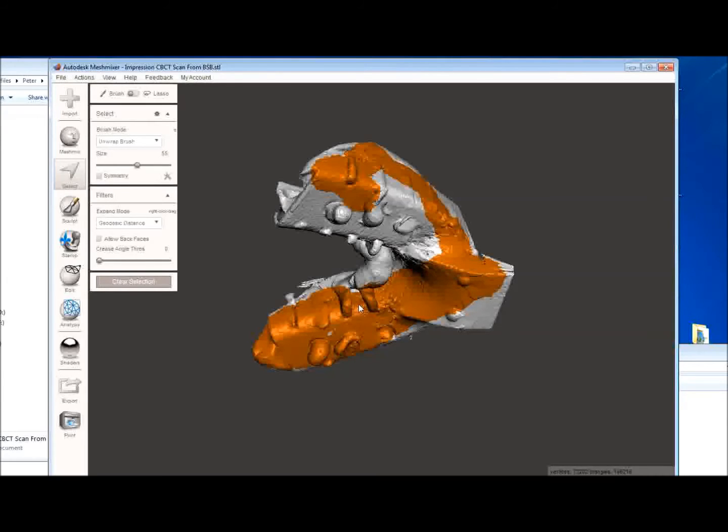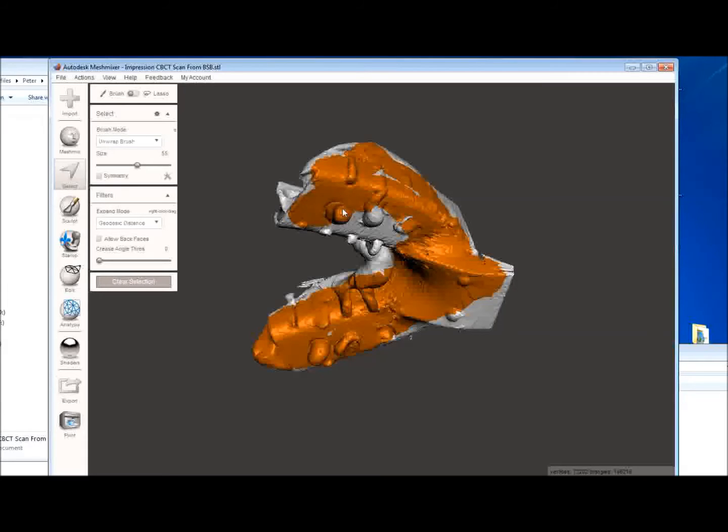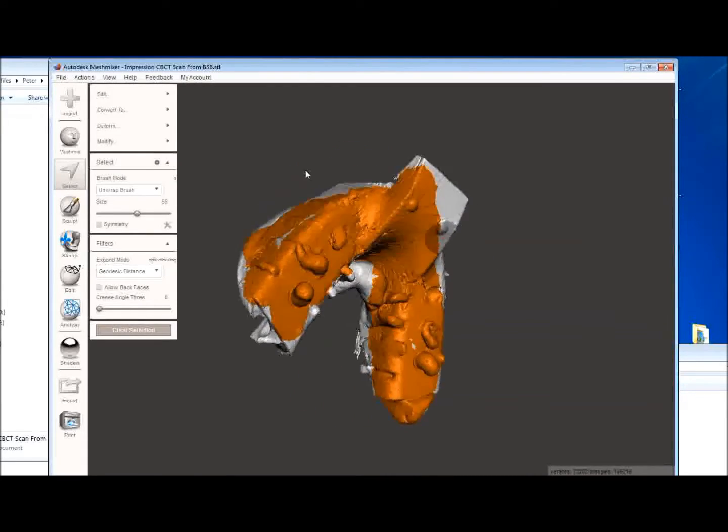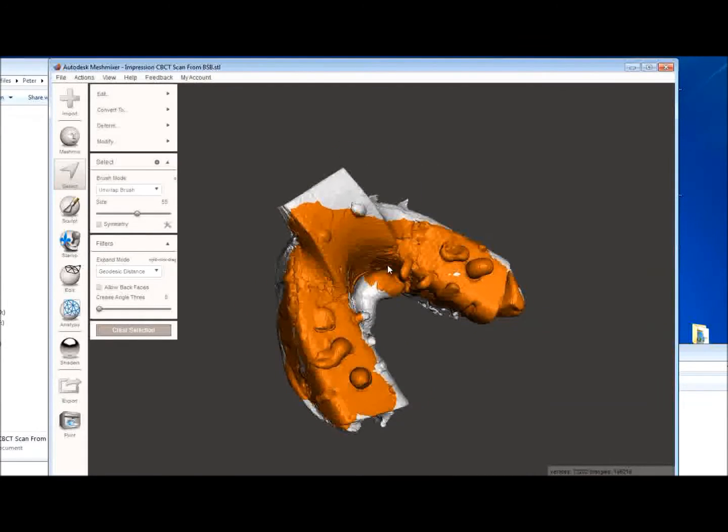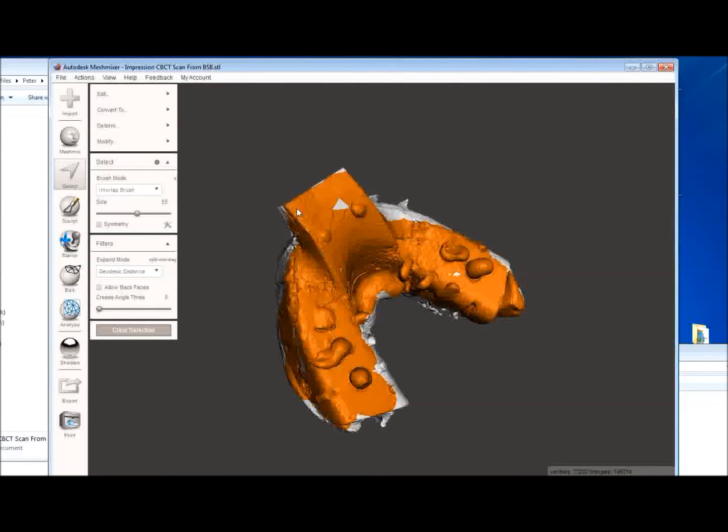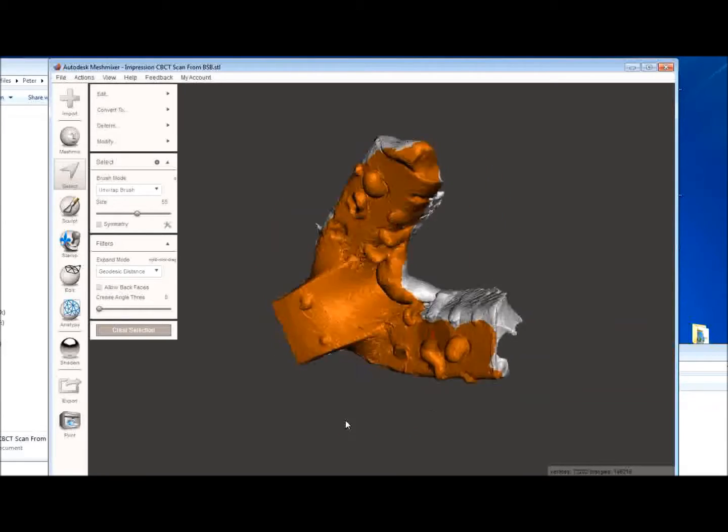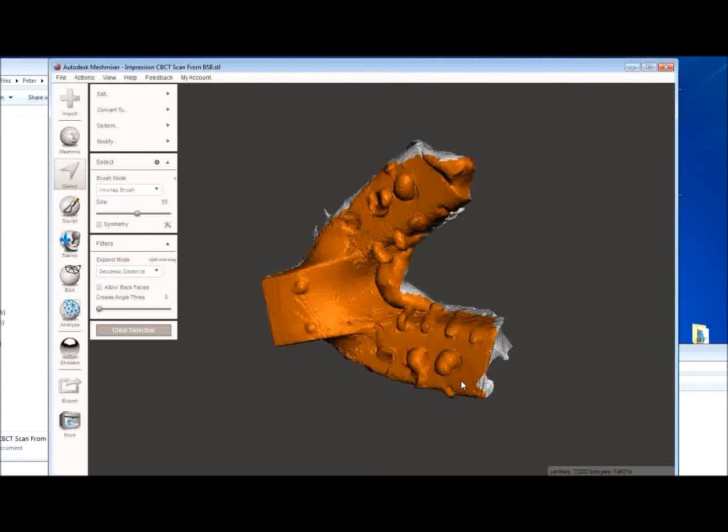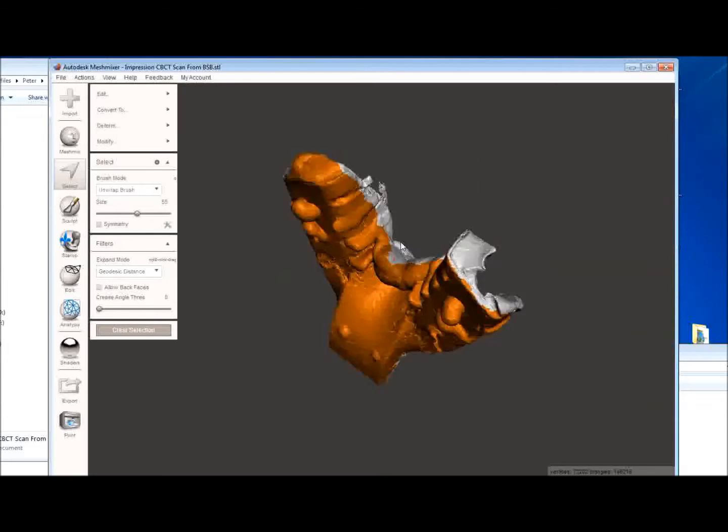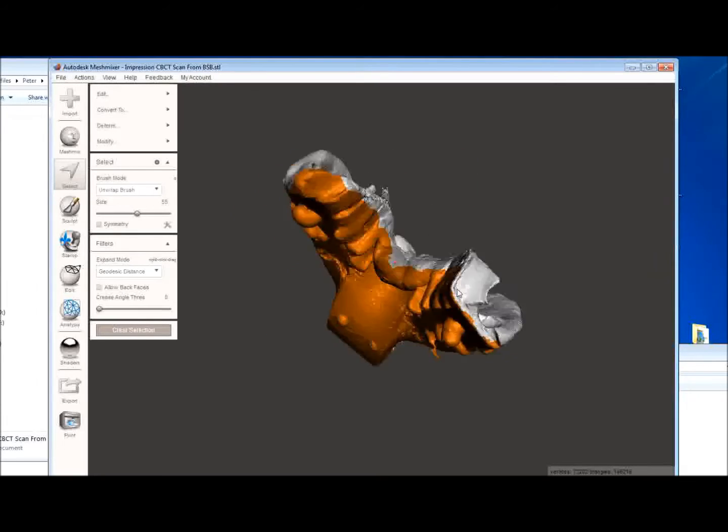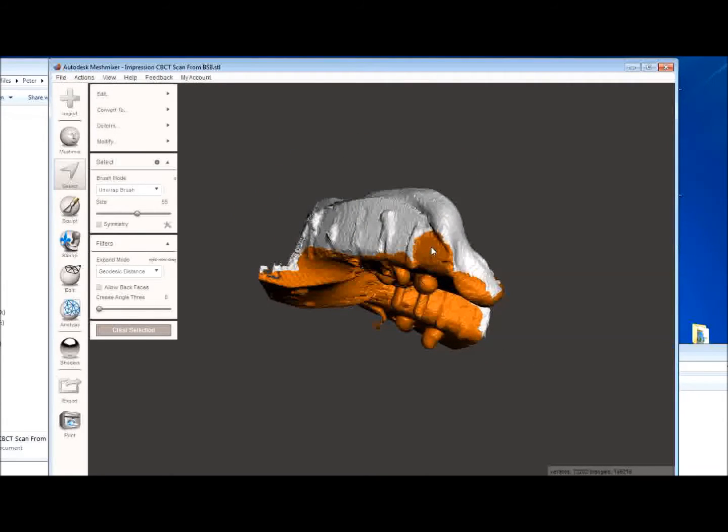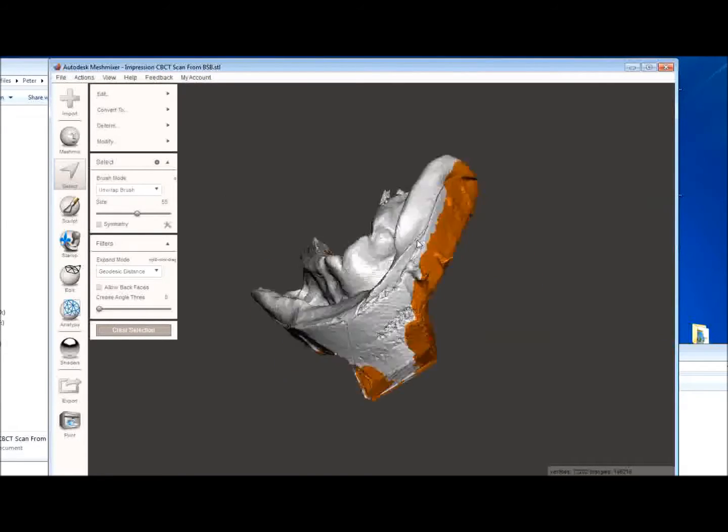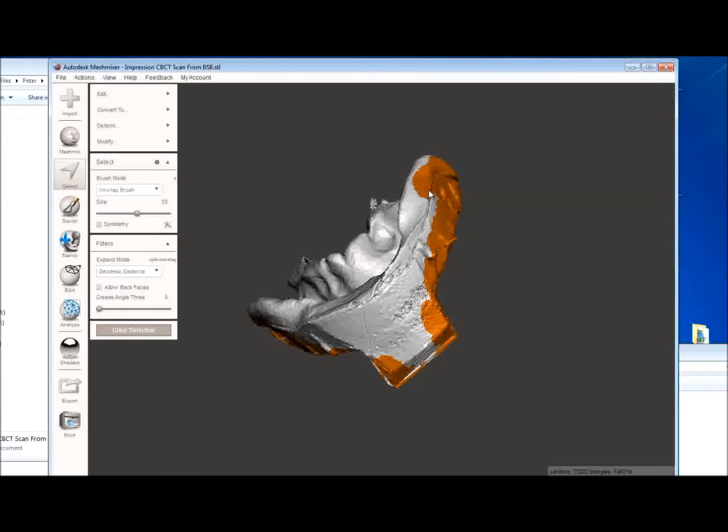This time I'll be a little bit more careful so that I don't leak over into the teeth or into the vestibule. And we'll just paint away those areas here. You don't have to be exact because you can always go back and cut away areas later using the software. So that's looking pretty good. This time I didn't leak over. Just being a little bit more careful.